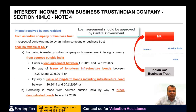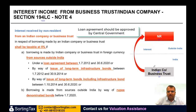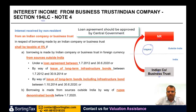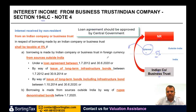Under Section 194LC, if there is an Indian company or a business trust and there is a non-resident — if this Indian company or business trust pays interest to a non-resident, then the rate of tax will be 5%. However, this interest cannot be any kind of interest; it has to be one of the interest types specified in this section.